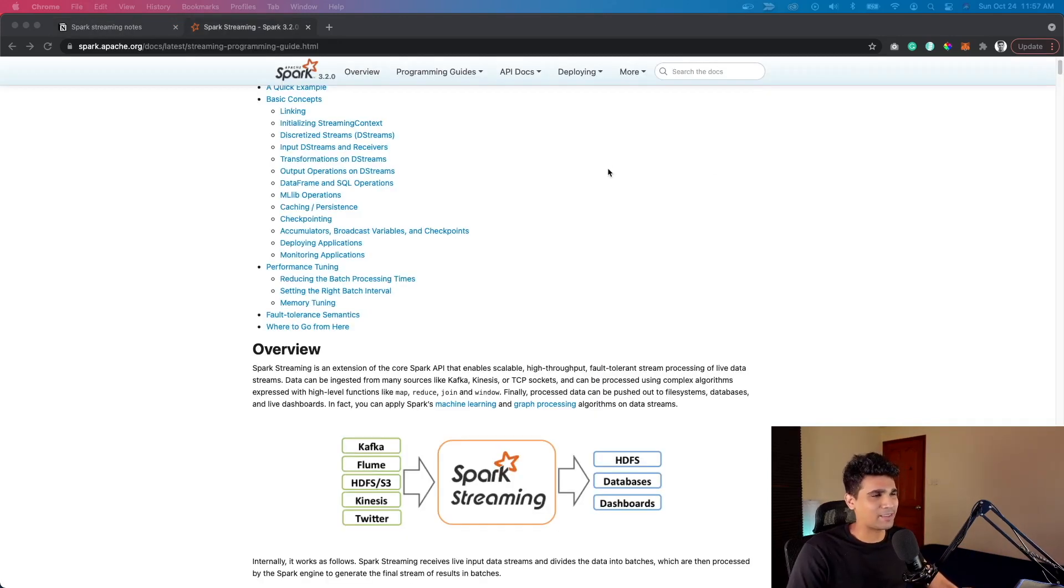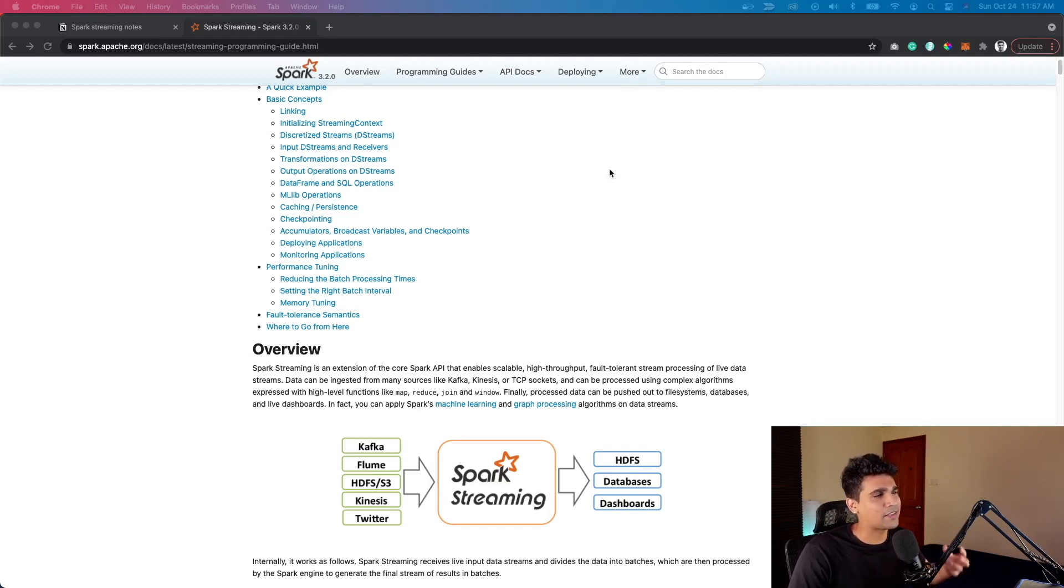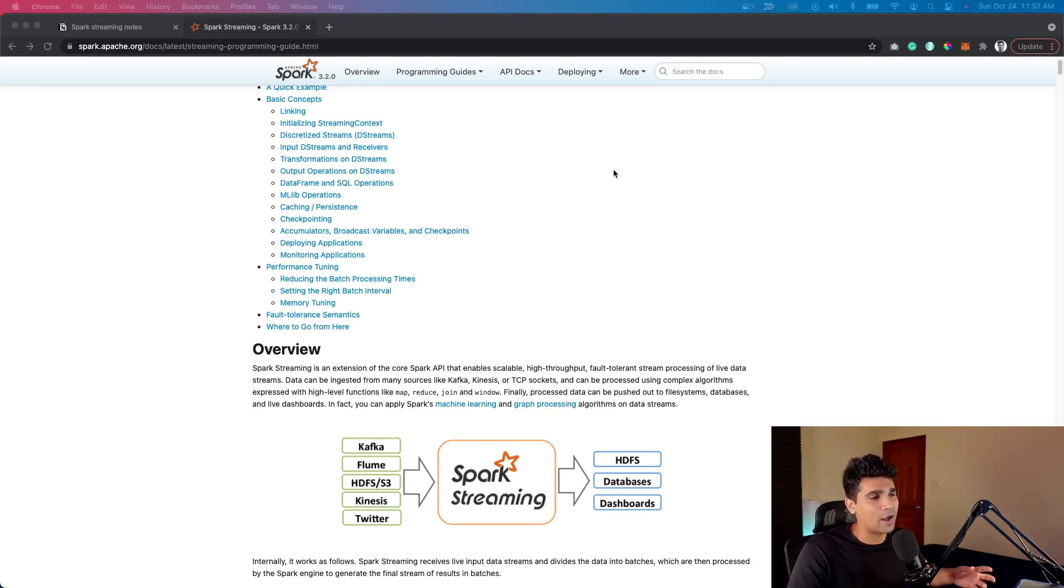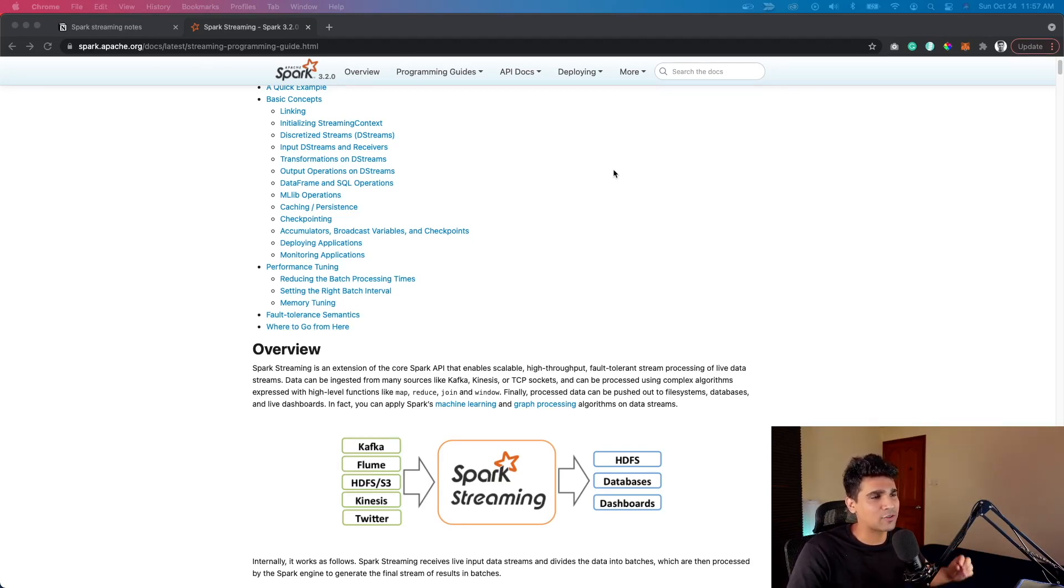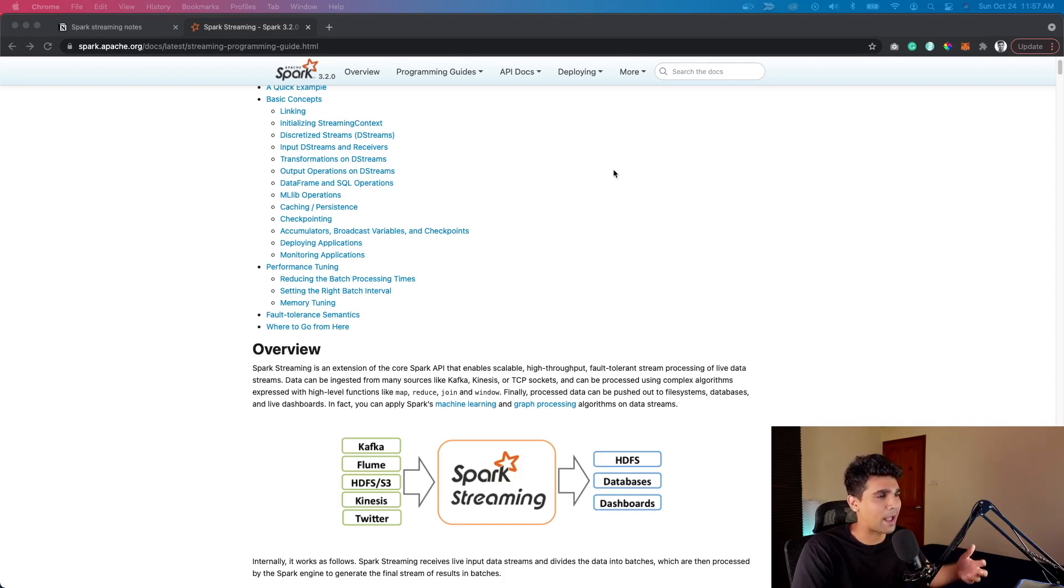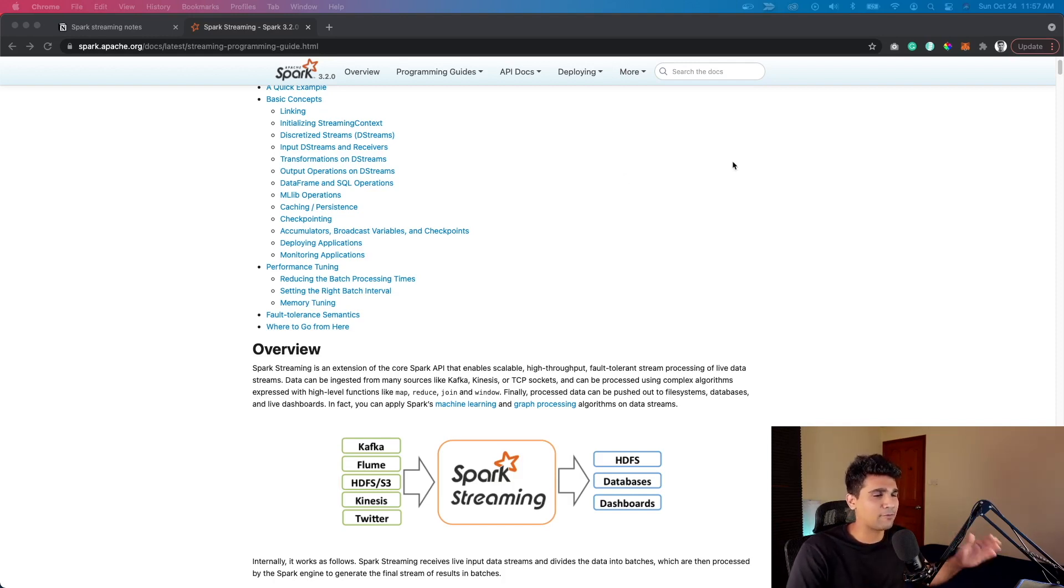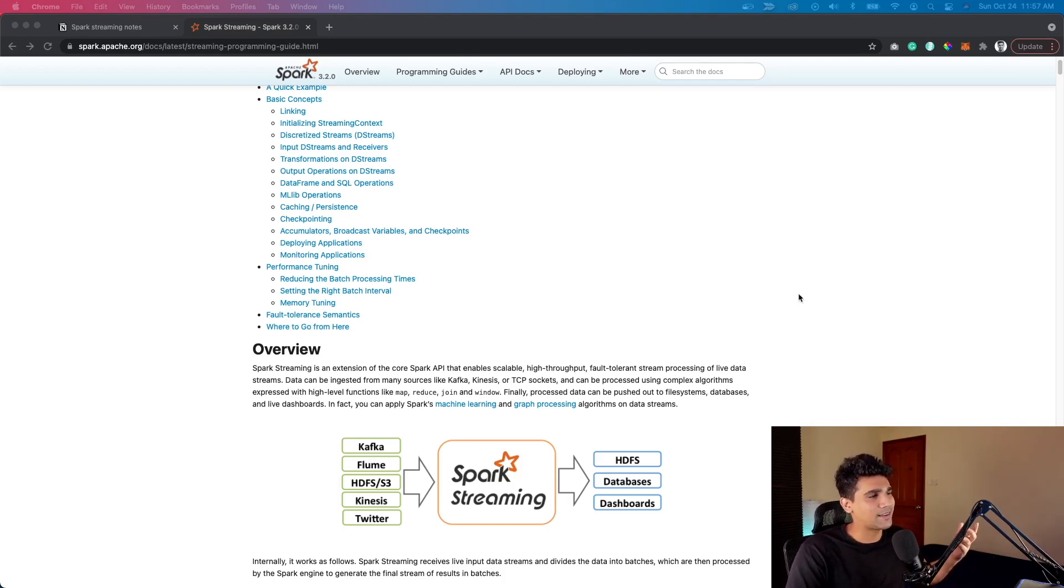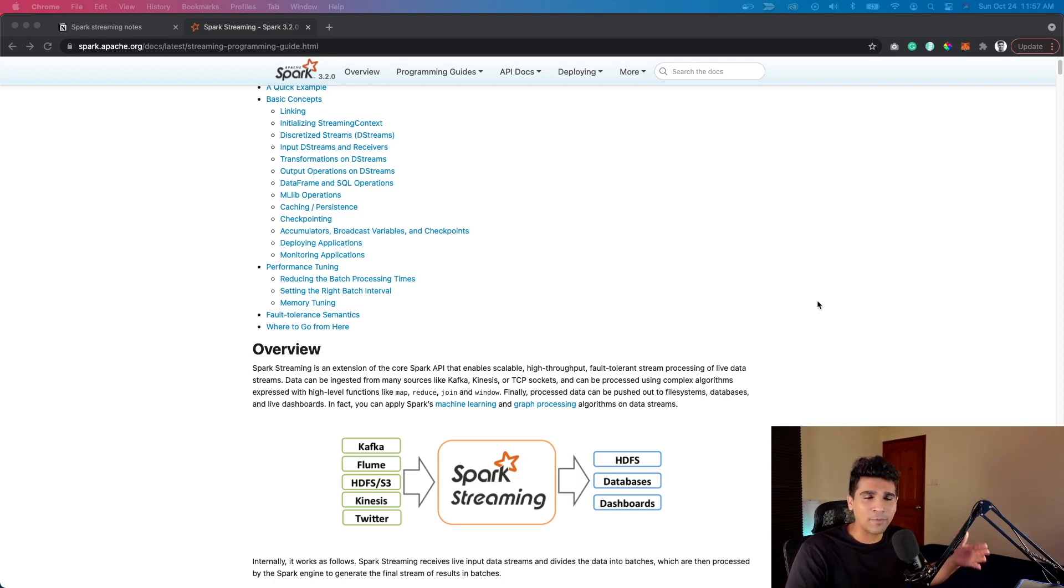Spark Streaming is like any other pipeline you can build, but it's just in real time. Data can be ingested from different sources like Kafka, Kinesis, or even real-time TCP sockets. Then you can use functional transformations which Spark already supports like map, reduce, join, and window. Once you have finally processed the data, you can push it out into file systems, databases, and even live dashboards.